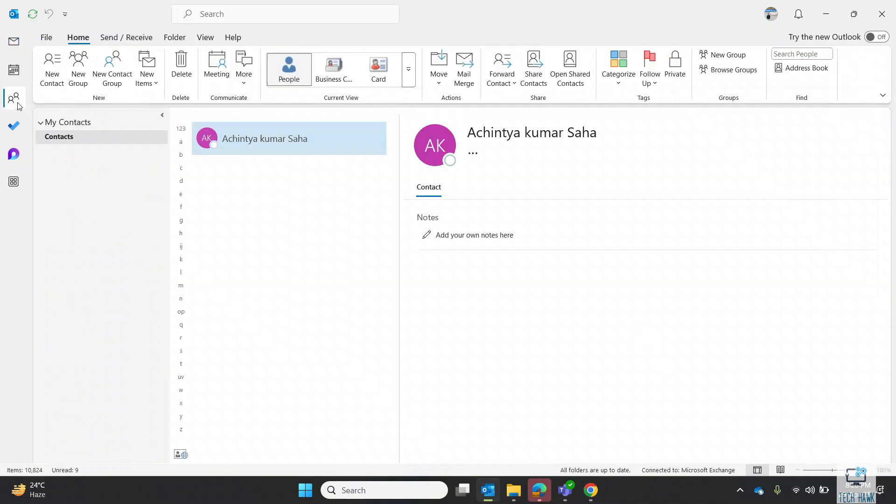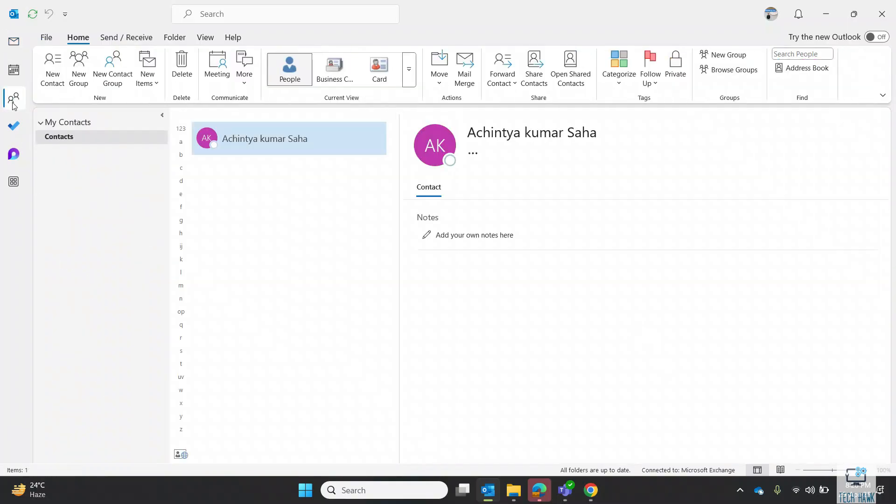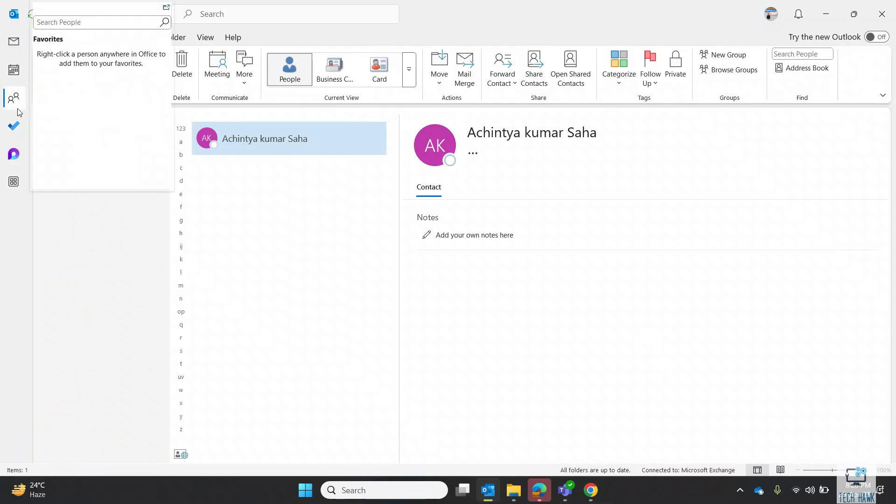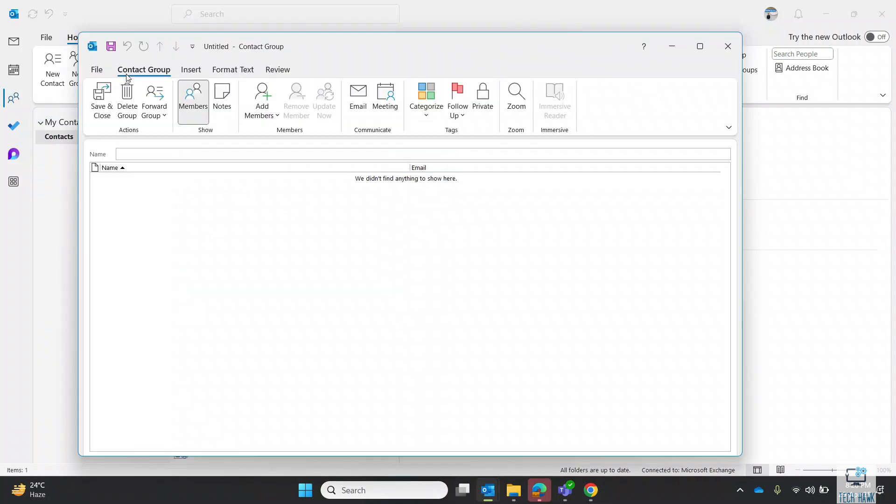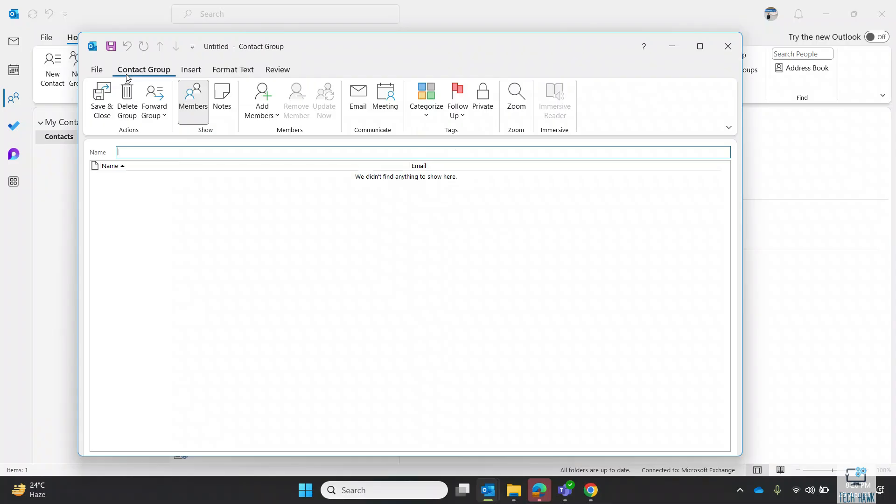Firstly, you have to go to People on the navigation bar. Then under the Home tab, click on New Contact Group. A new window will pop up. Write the name of the group.